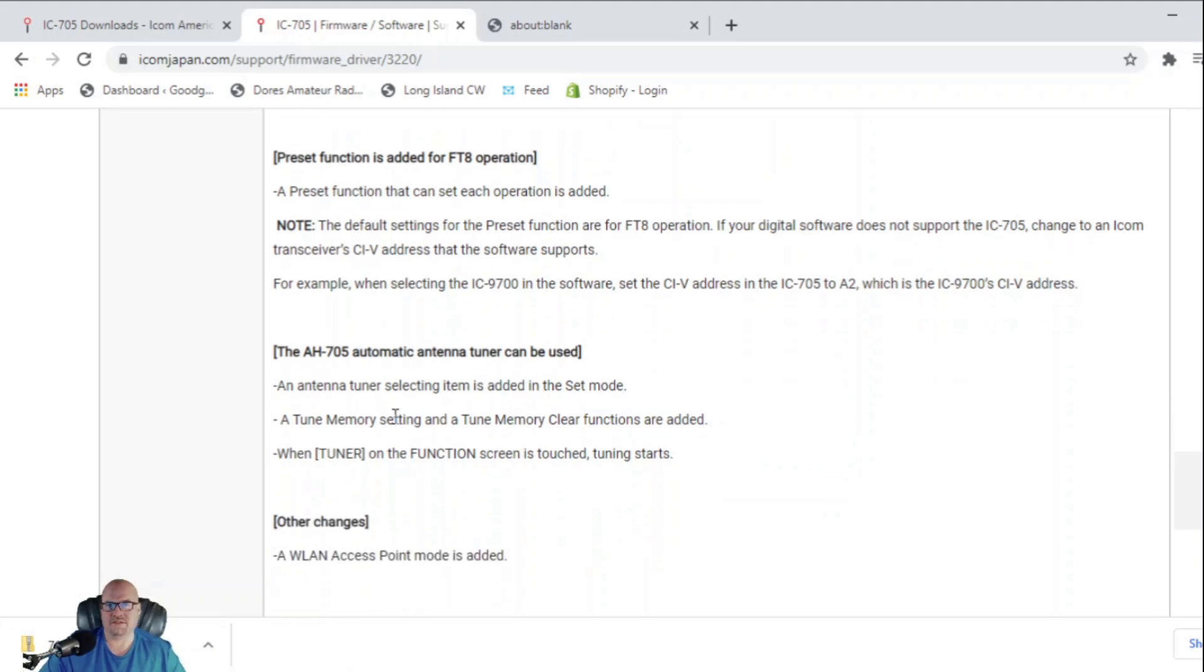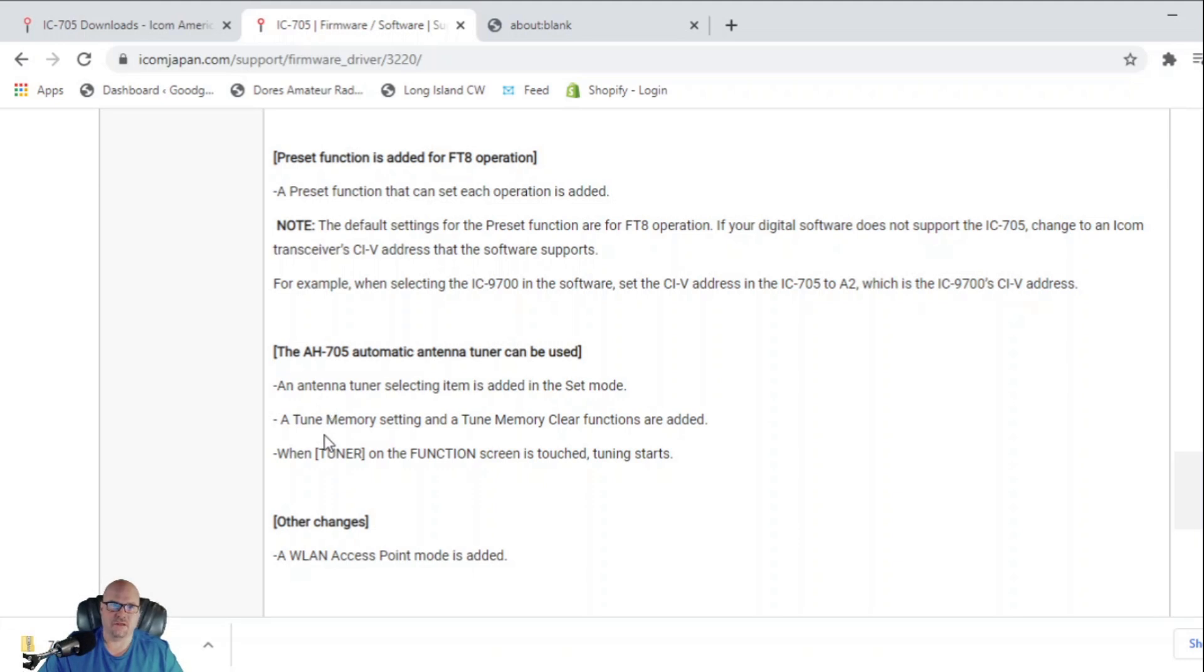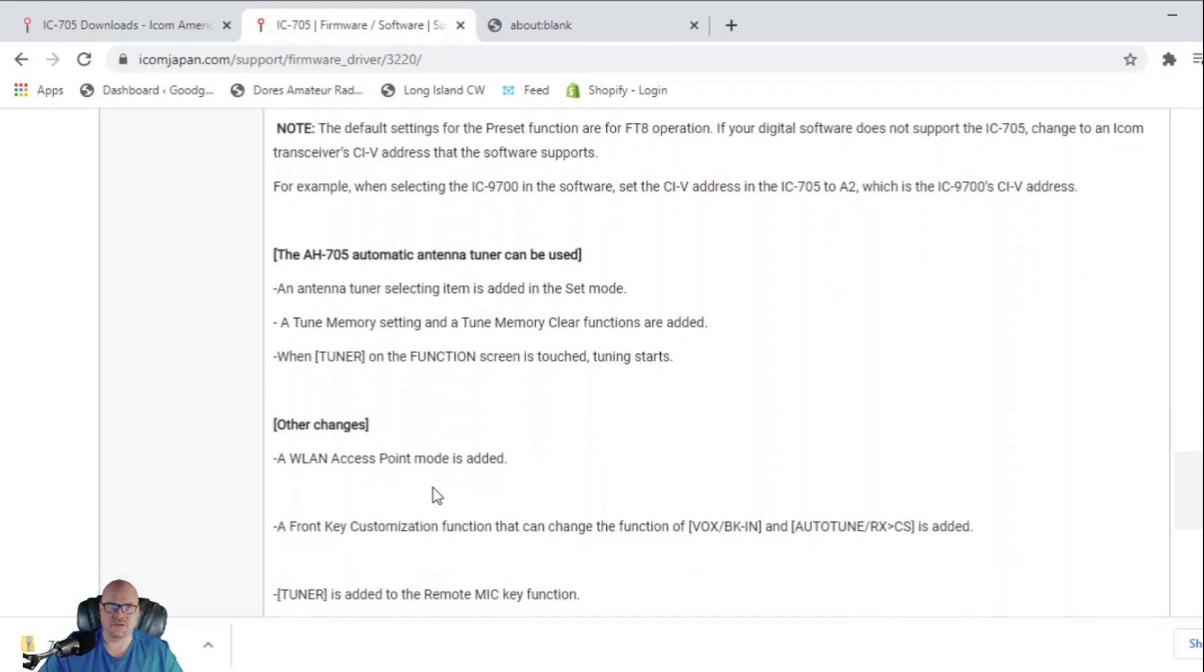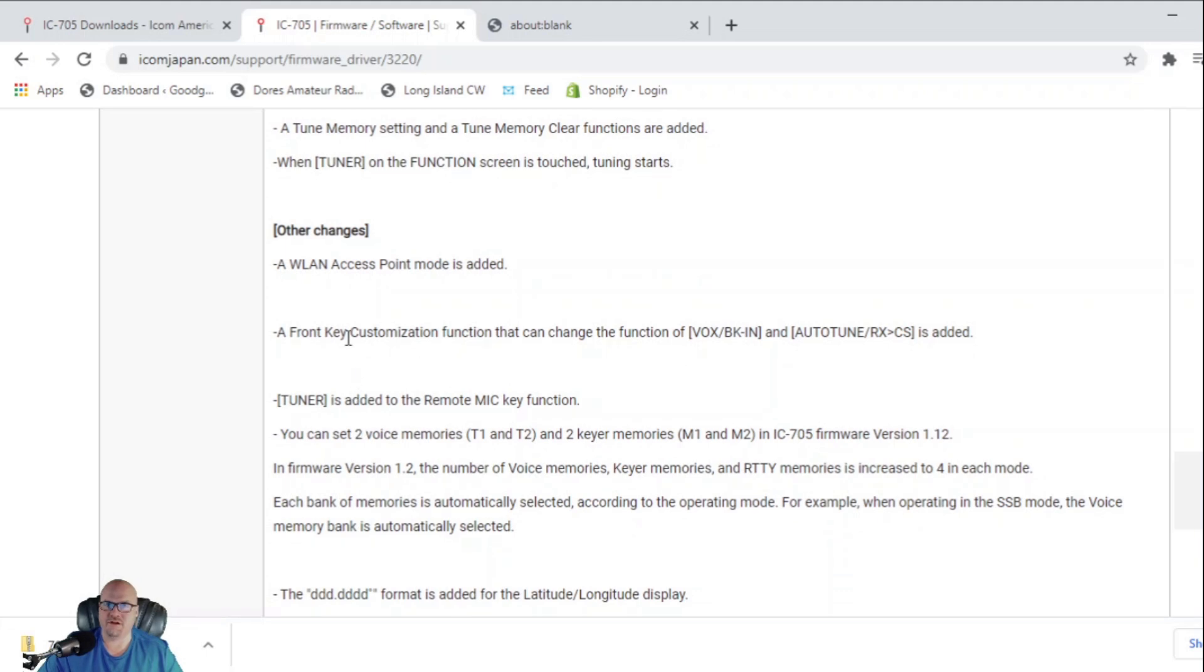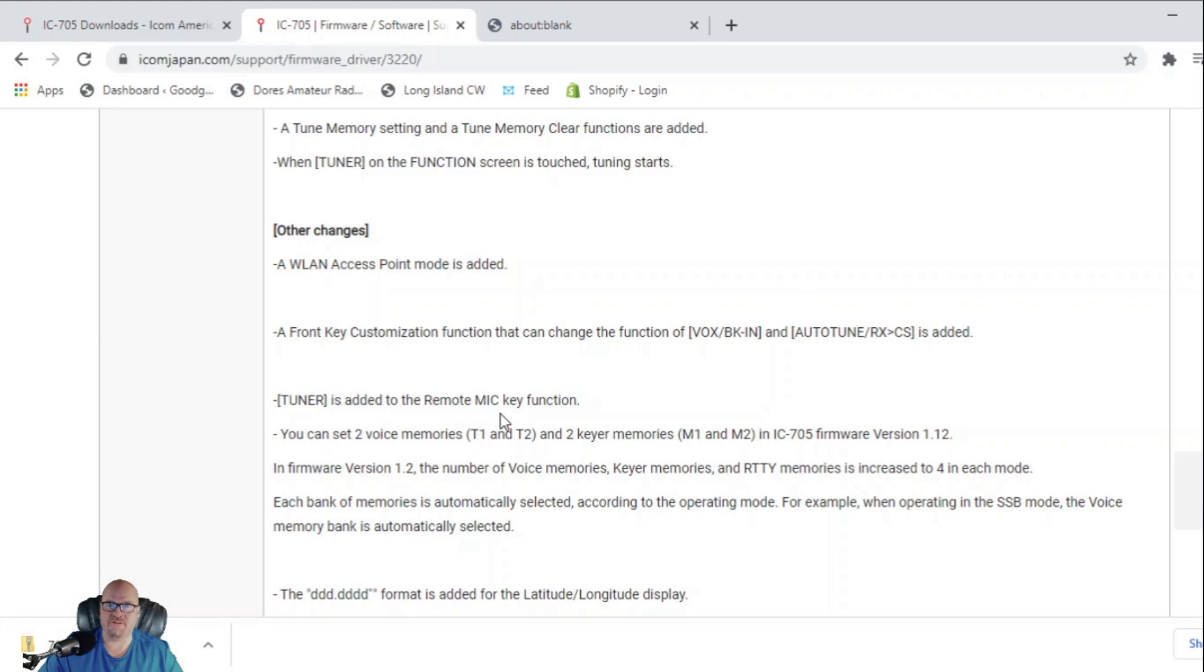It says the AH-705 automatic tuner can be used. An antenna tuner selecting item is added to the set mode. A tune memory setting and a tune memory clear function is added. When tuner on the function screen is touched, tuning starts. Then you have a wireless LAN access point mode is added. A front key customization function that can change the function of Vox break-in and auto-tune is added. Tuner is added to the remote mic key function.